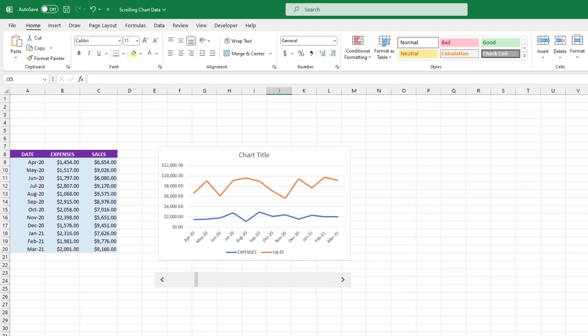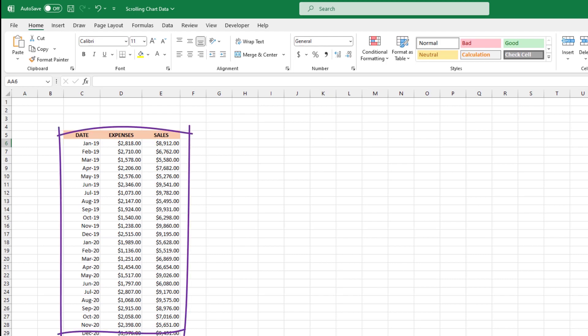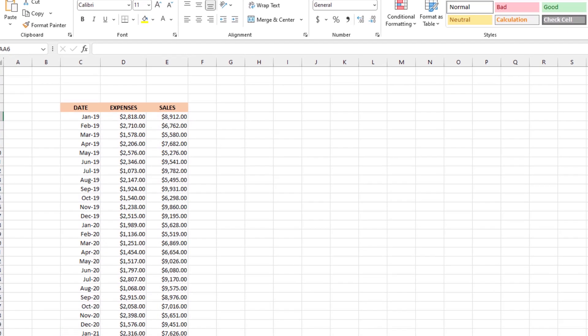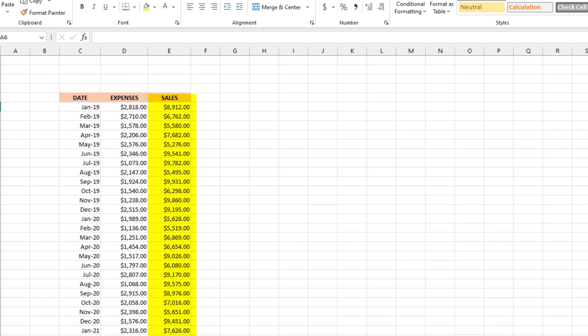Alright, here's how it's done. To begin, let's take a quick peek at our data. It's very straightforward. Here we have a list with three columns. The first column is a date that shows the month and year, followed by the expenses and sales for each month.